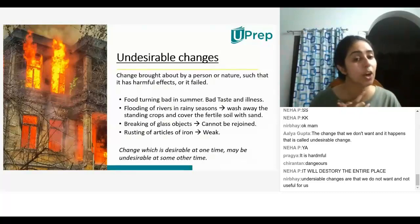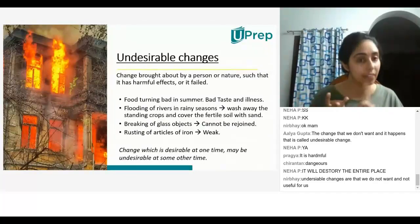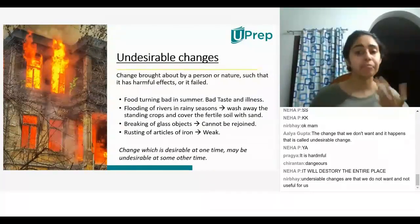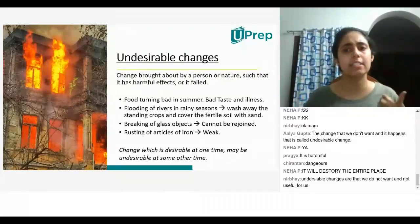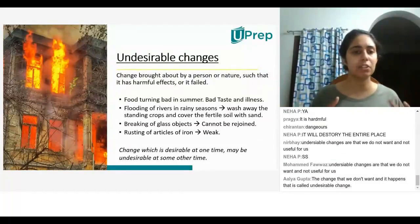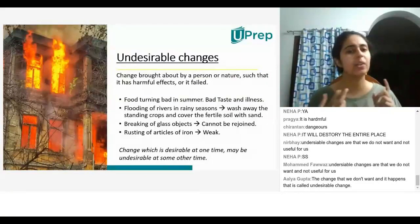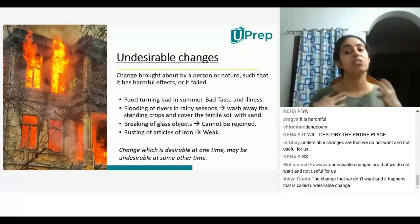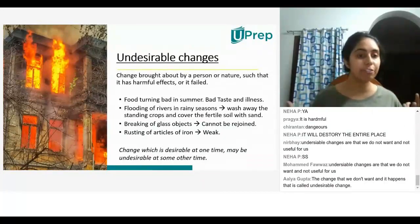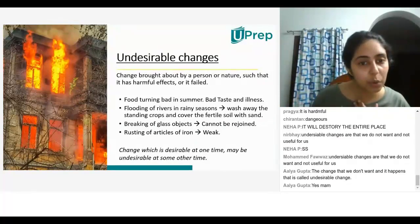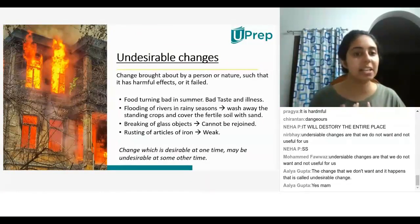Changes that are not useful to us, that destroy or are dangerous and harmful — all of these things are undesirable changes. For example, food turns bad very easily in summer. When food turns bad, you end up getting bad taste and falling sick. And flooding of rivers in rainy season — during rainy seasons there is a lot of rain and the rivers overflow. Undesirable changes are changes that we don't want and are not useful to us.